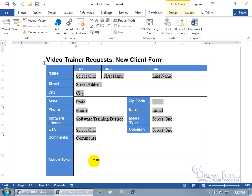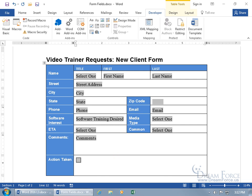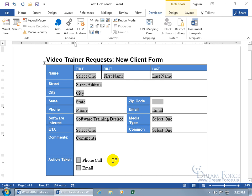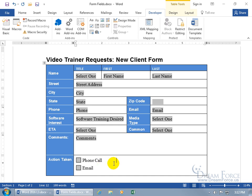All the previous fields are now filled out. For 'action taken,' there are three options: phone call, email, and postcard. Come up to Legacy Tools, click the check box, hit the spacebar, and type 'phone call,' then Enter. Add another check box for 'email.' For postcard, I want it to the right of phone call — click after phone call, and to tab within a table hold Ctrl and hit Tab. Add the check box and type 'postcard.'